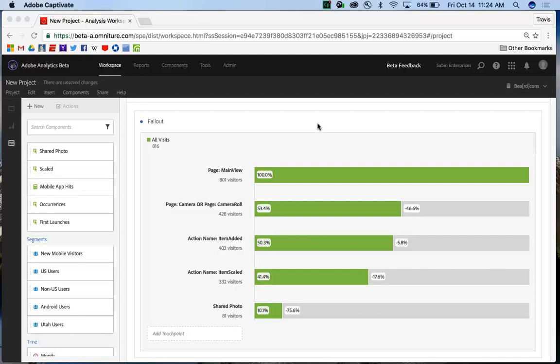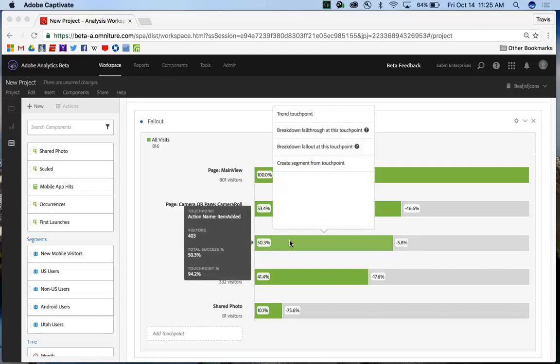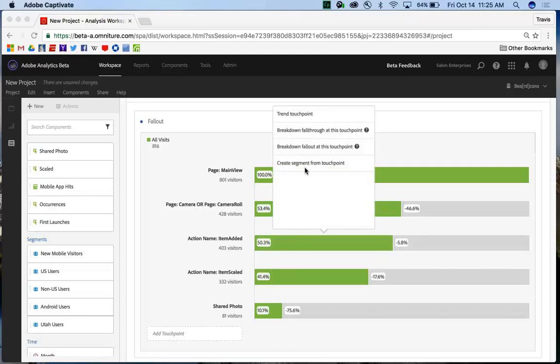First off, I want to show you how you can create a segment from the visualization that you've built. If there's a particular checkpoint that you found a really interesting insight on and you want to see how those users are performing in other areas or in other reports, you can right-click on that particular checkpoint and click Create Segment from Checkpoint.